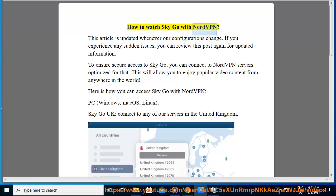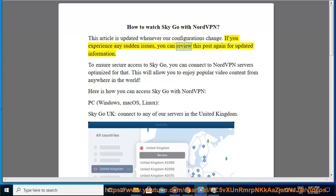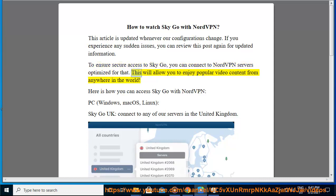How to watch SkyGo with NordVPN. This article is updated whenever our configurations change. If you experience any sudden issues, you can review this post again for updated information. To ensure secure access to SkyGo, you can connect to NordVPN servers optimized for that. This will allow you to enjoy popular video content from anywhere in the world.